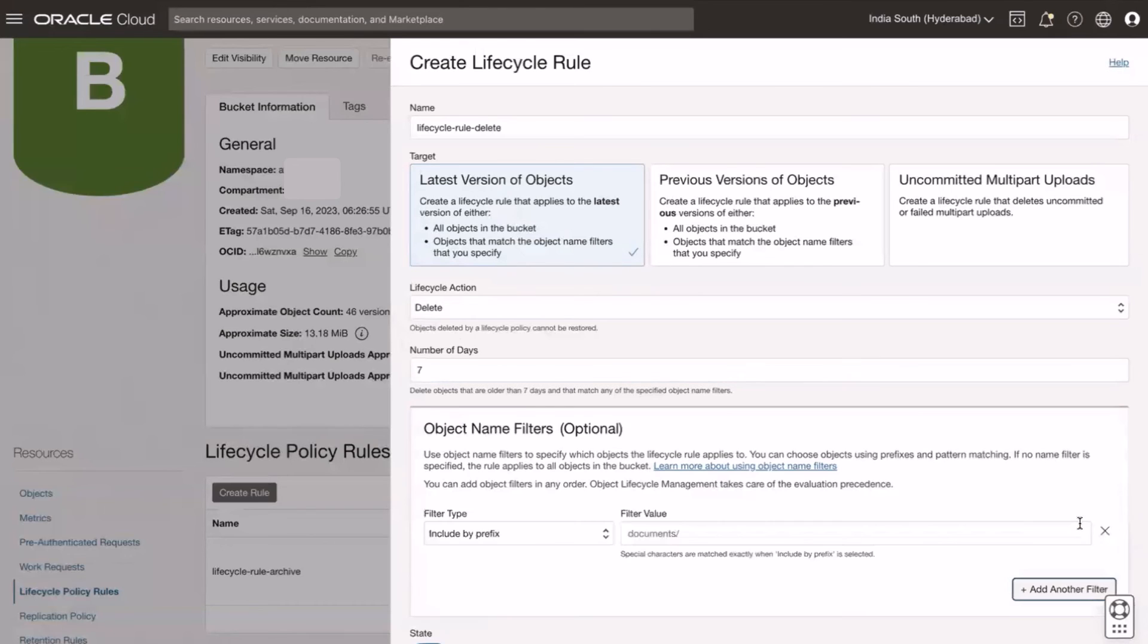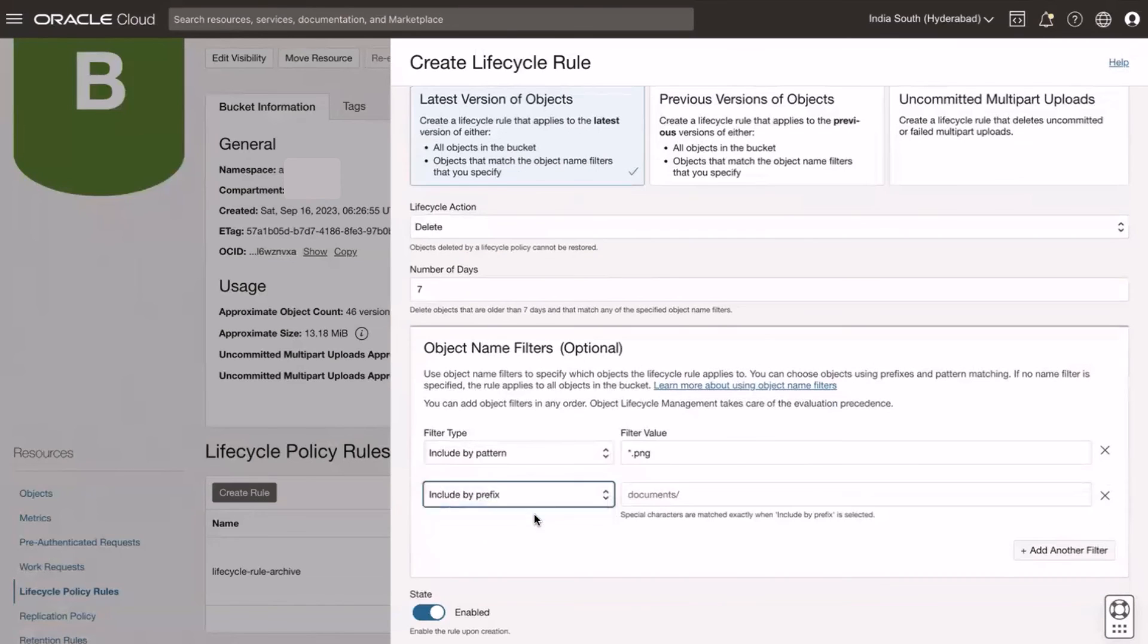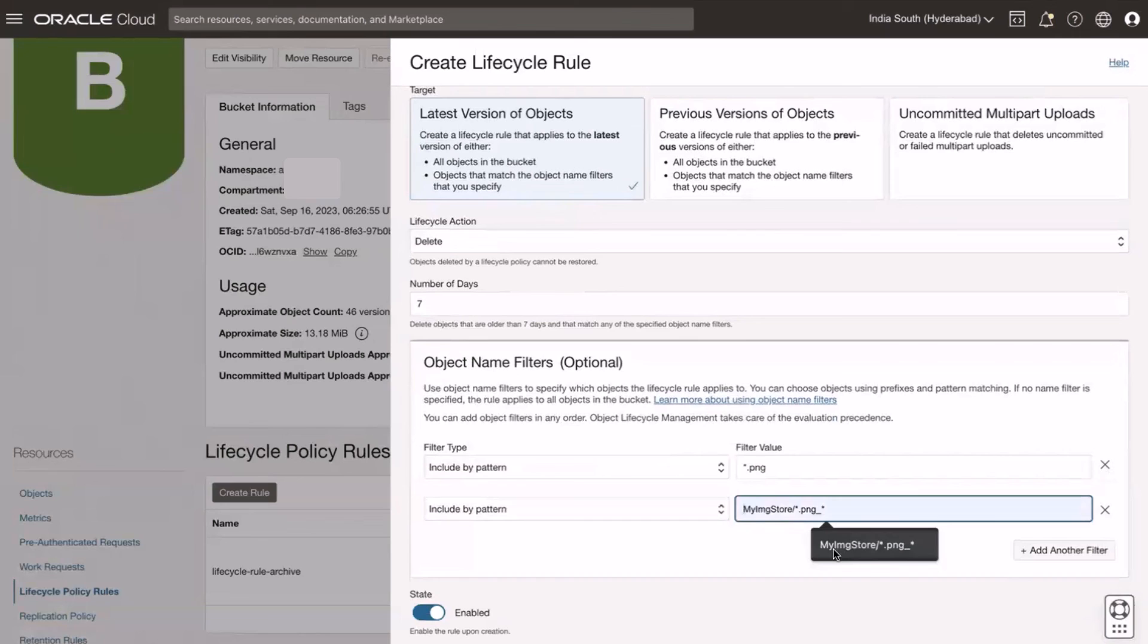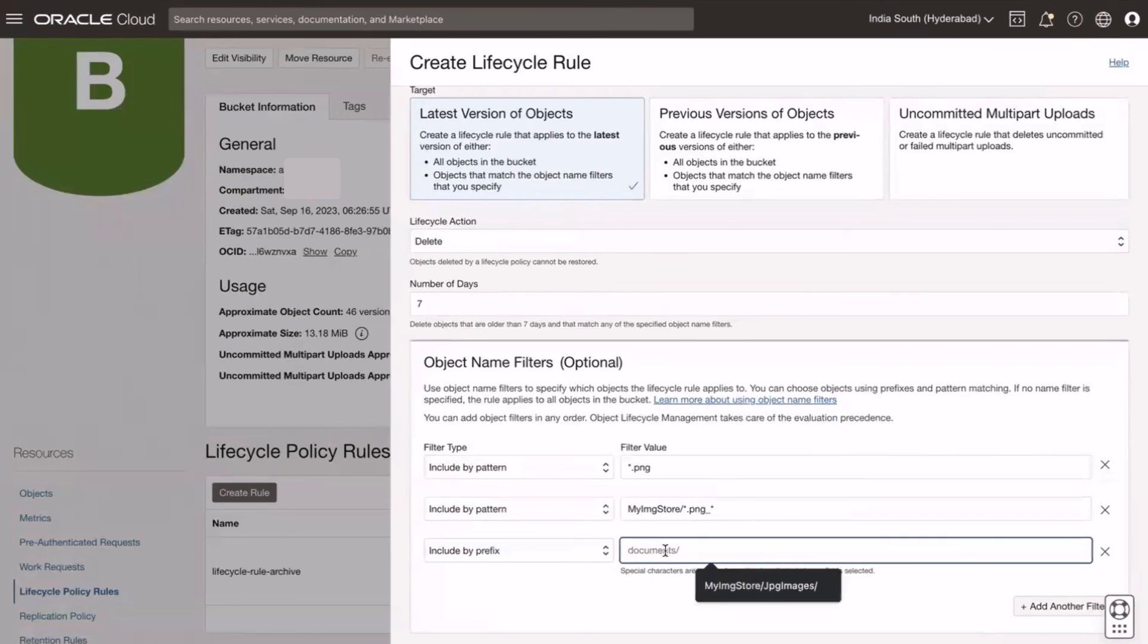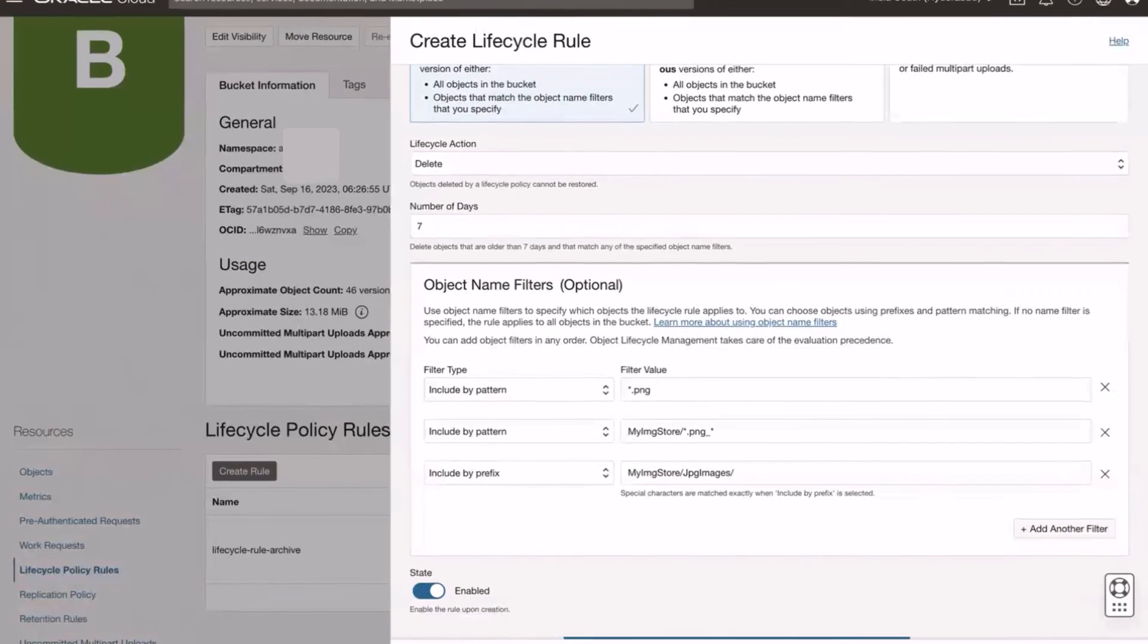Select the filter type, include by pattern, star.png. Add another filter type, include by prefix, folder name my image store forward slash star.png. Add another filter type, include by prefix, folder name my image store forward slash jpg images forward slash, and then click on create.